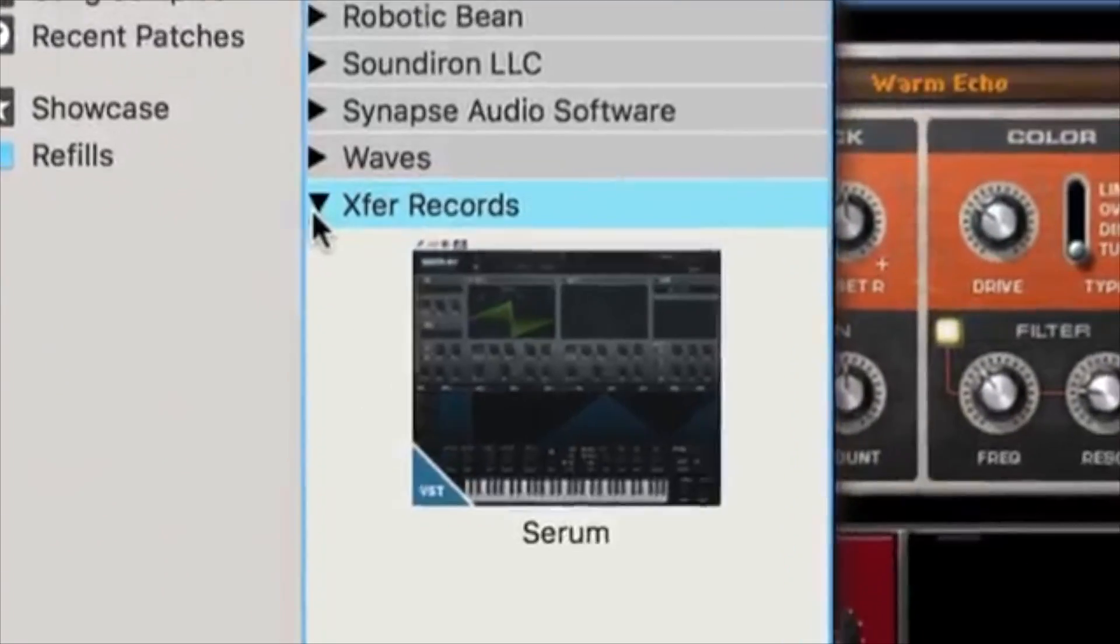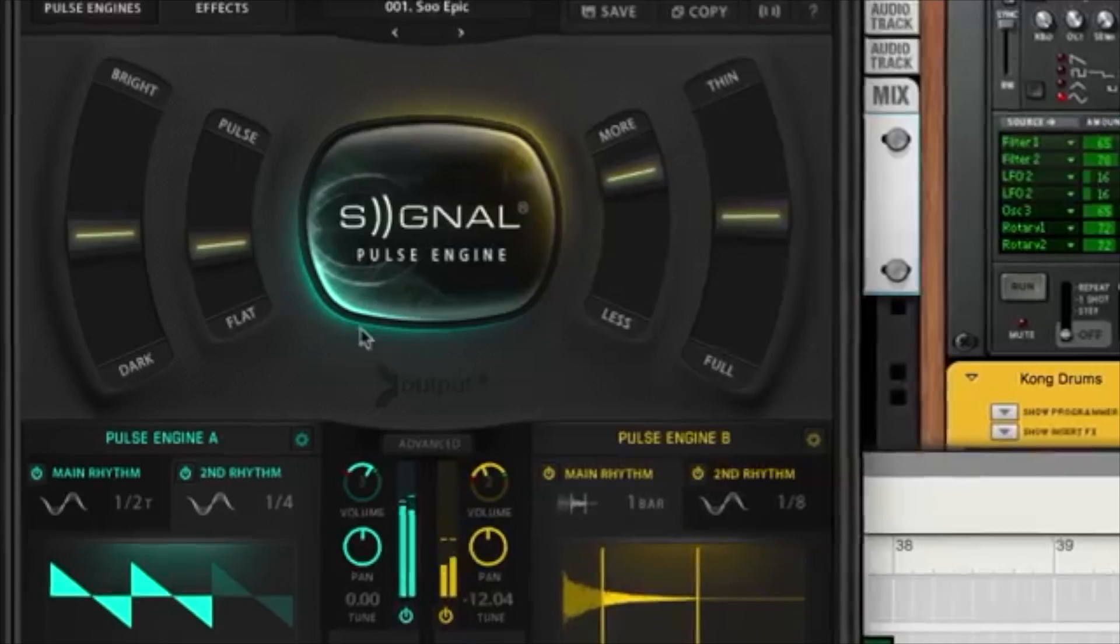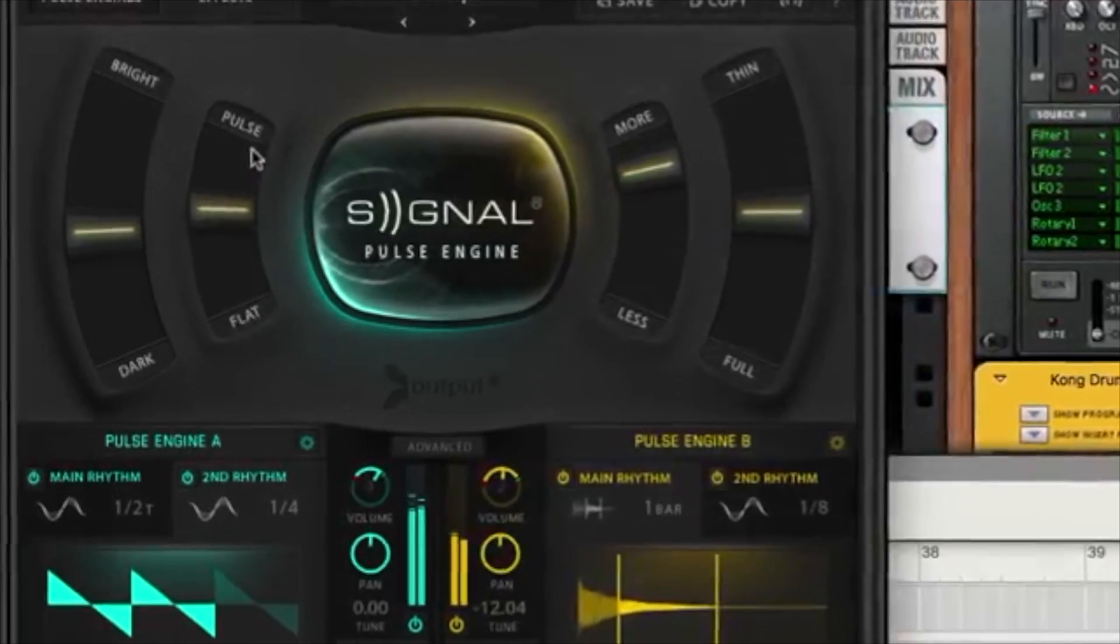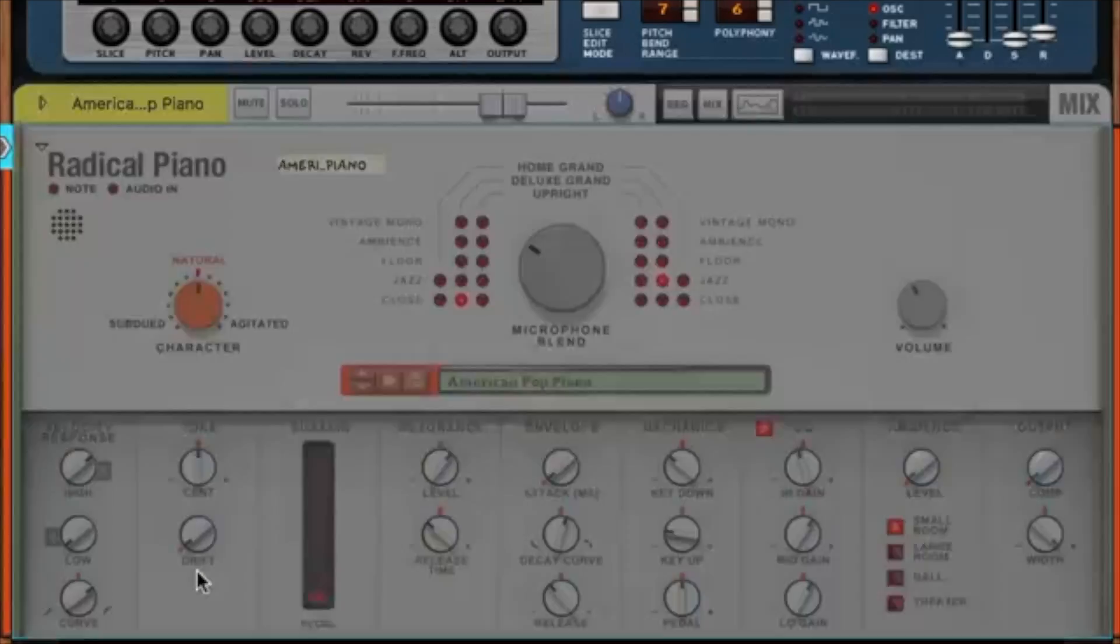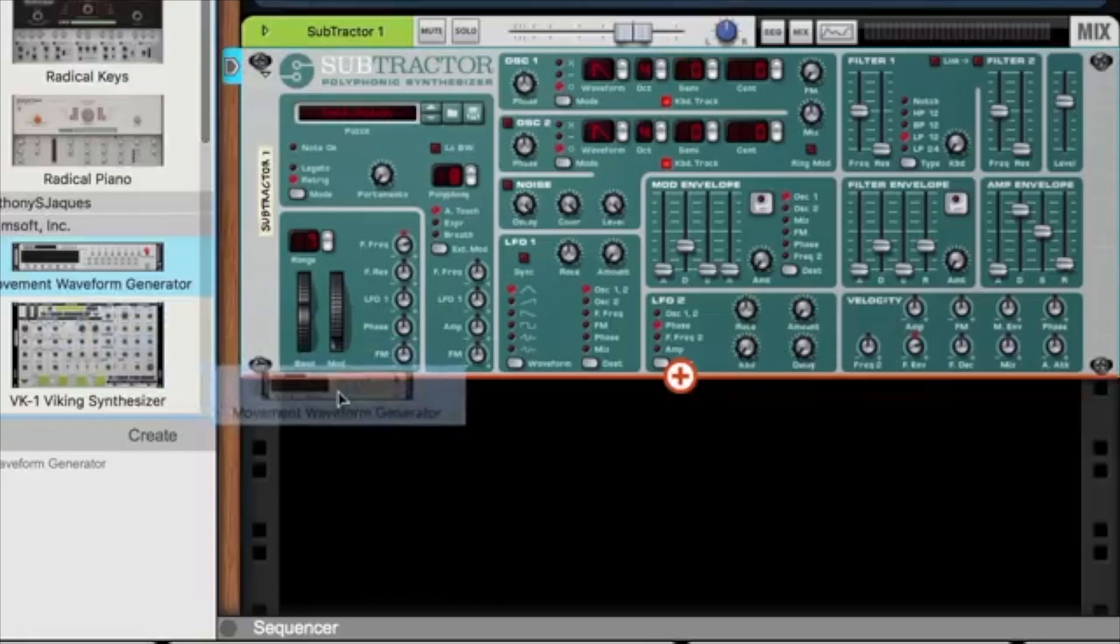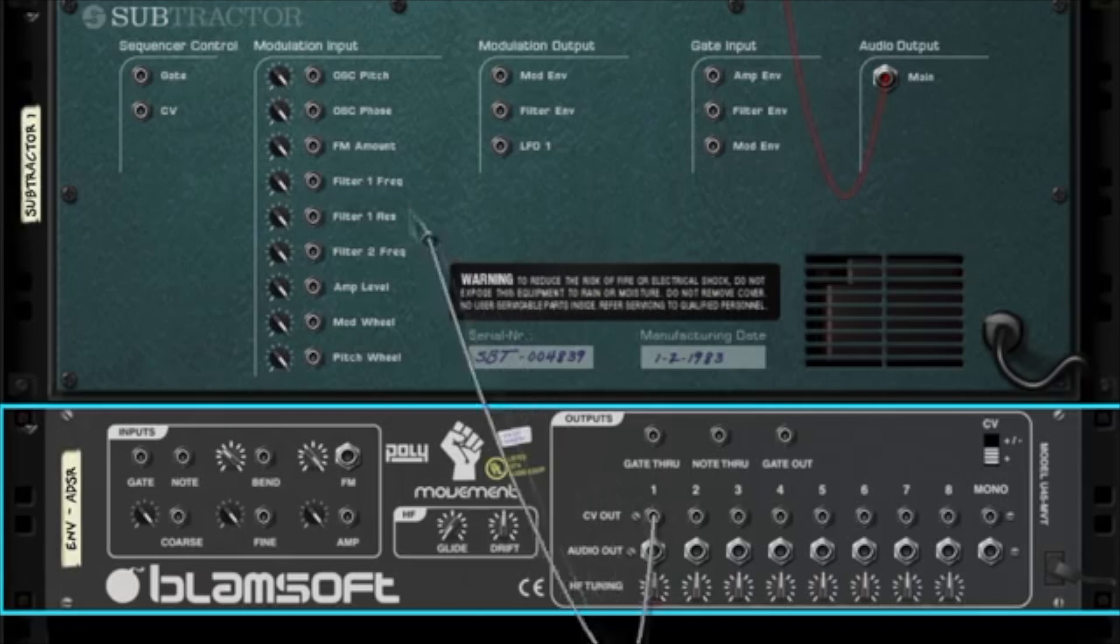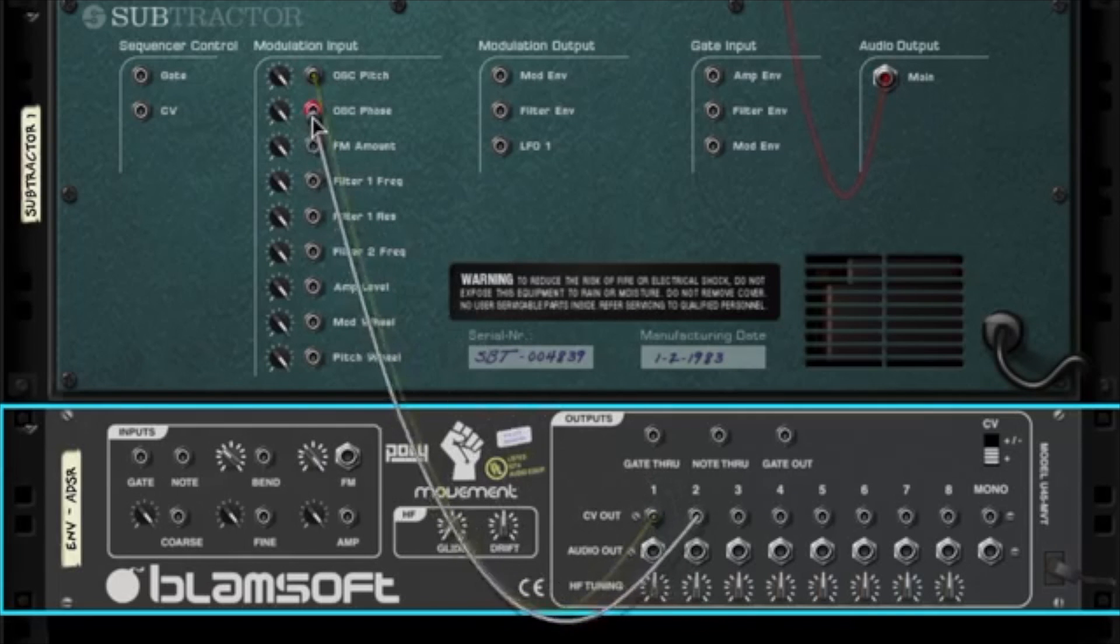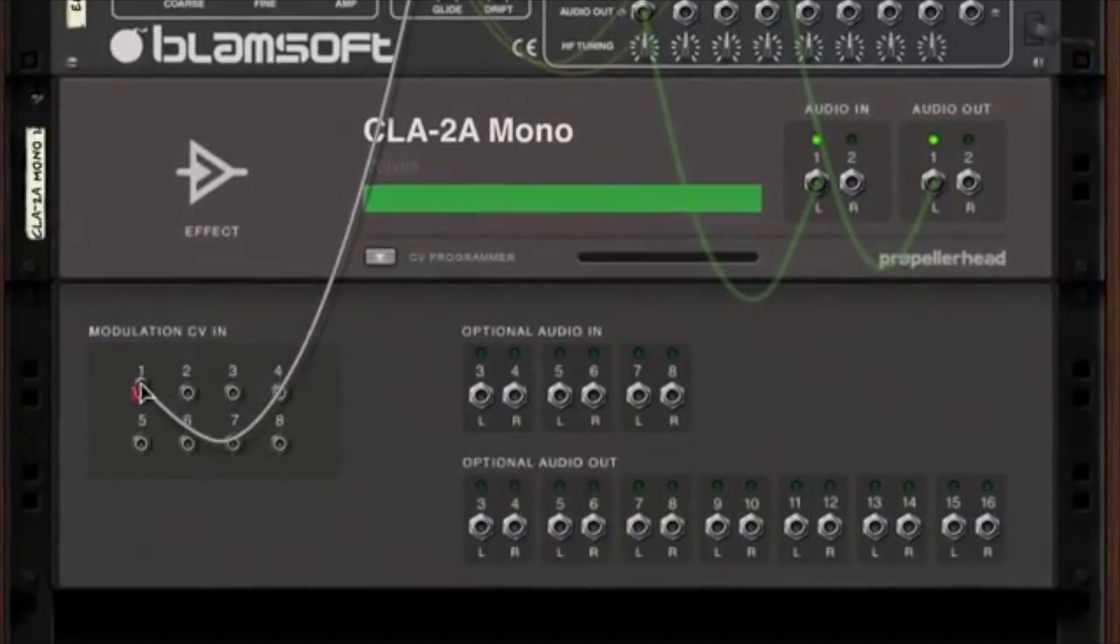But we finally have VST support in Reason. So a little bit of history about myself and my personal experience with using Reason. I've been using Reason since the early 2000s, basically when this thing was invented. It wasn't love at first sight because there were a lot of things I loved, but there were three big things that were stopping me from making Reason my personal and main DAW.